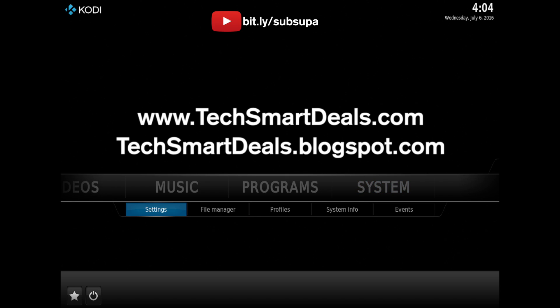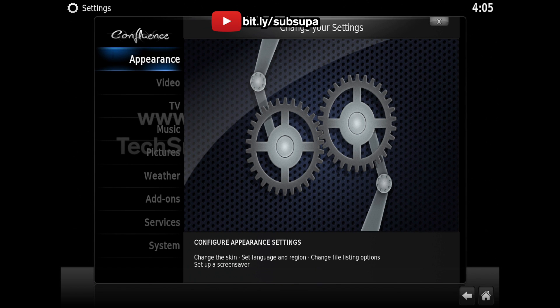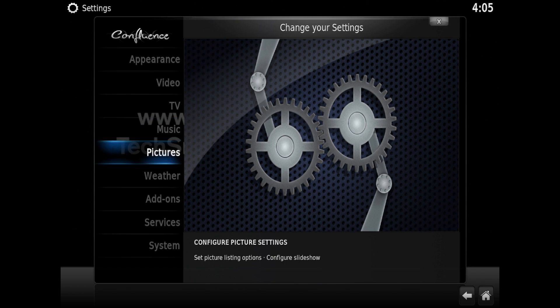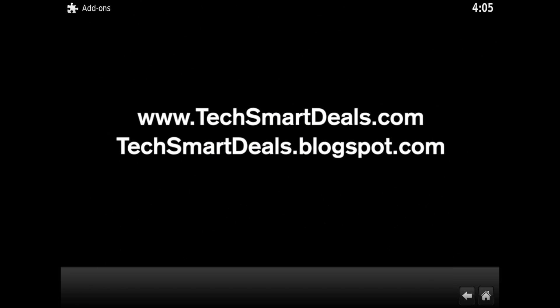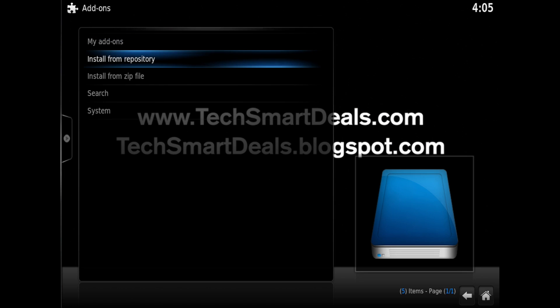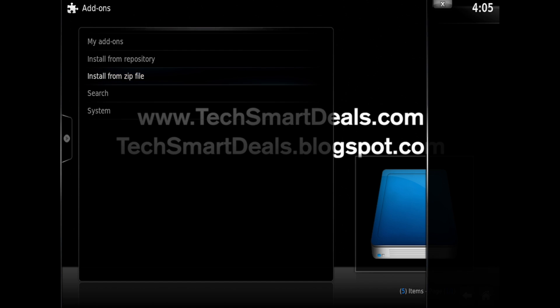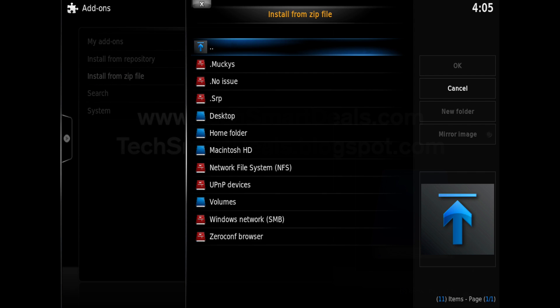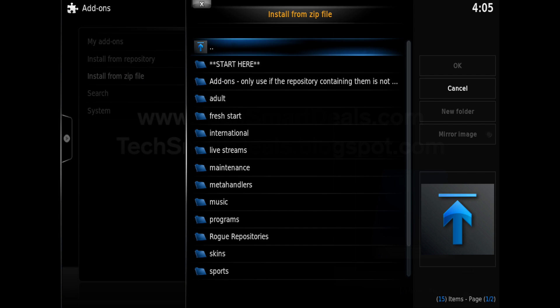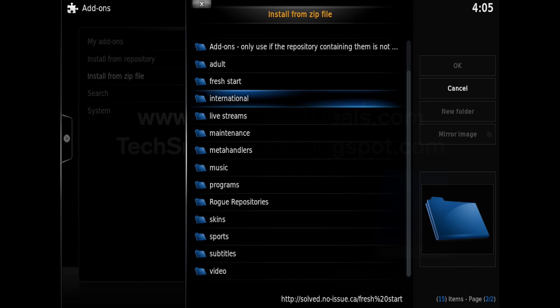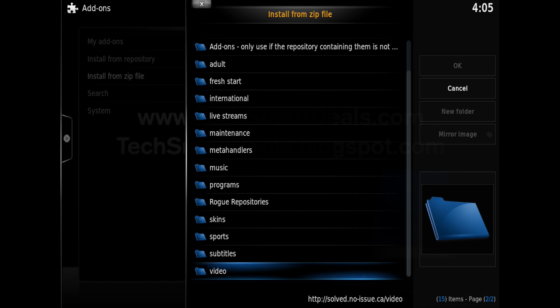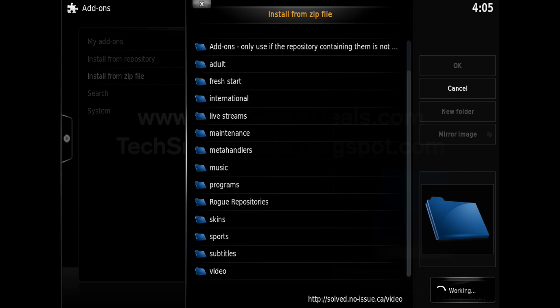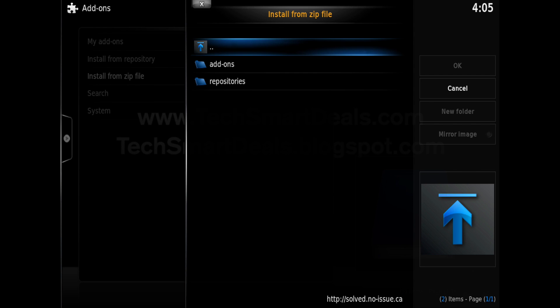Scroll down and click on add-ons. Then click on install from zip file. Then click on the no-issue source which you just added. Now you're going to have to scroll down all the way to the bottom and find the video section.